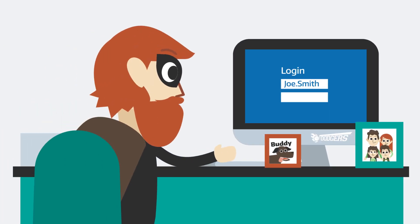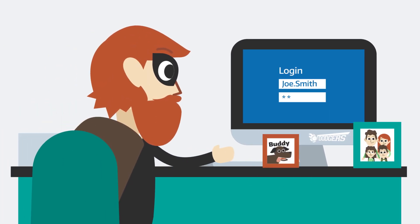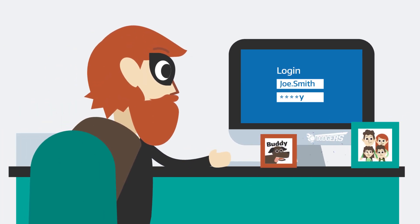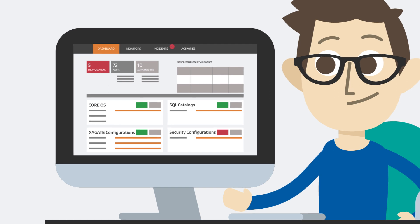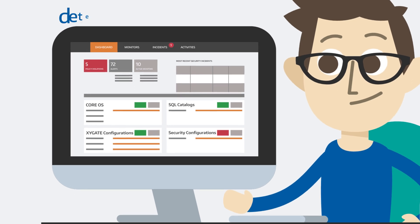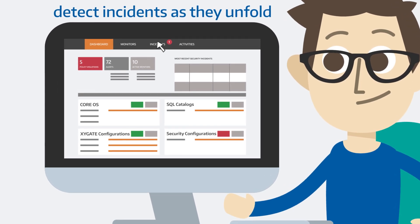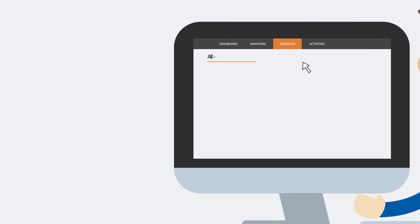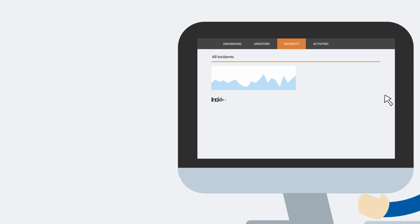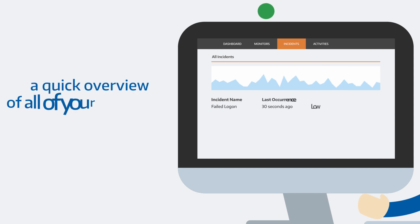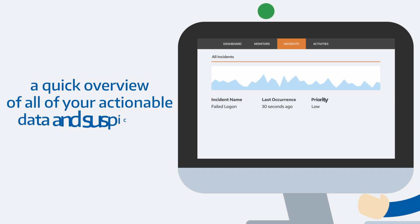By correlating events in real time, Security One allows you to detect incidents as they unfold. The Incidents tab gives you a quick overview of all of your actionable data and suspicious activity in one convenient place.